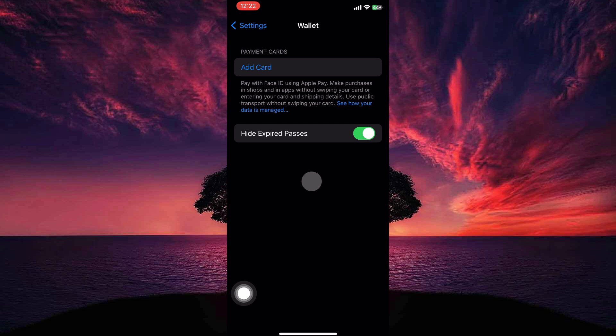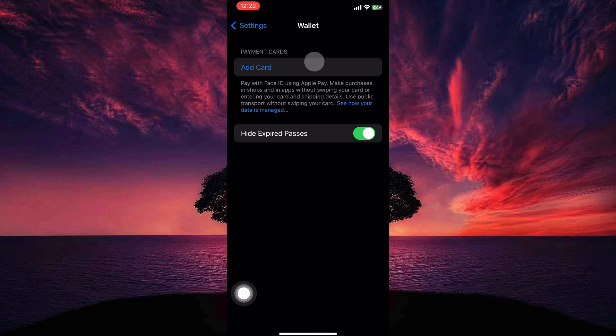Here you will see the option Add card. Tap it. You will now get a pop-up. It reads Add cards, keys, tickets, and passes to Wallet. Look for the Add to Wallet button in apps, emails, and websites.